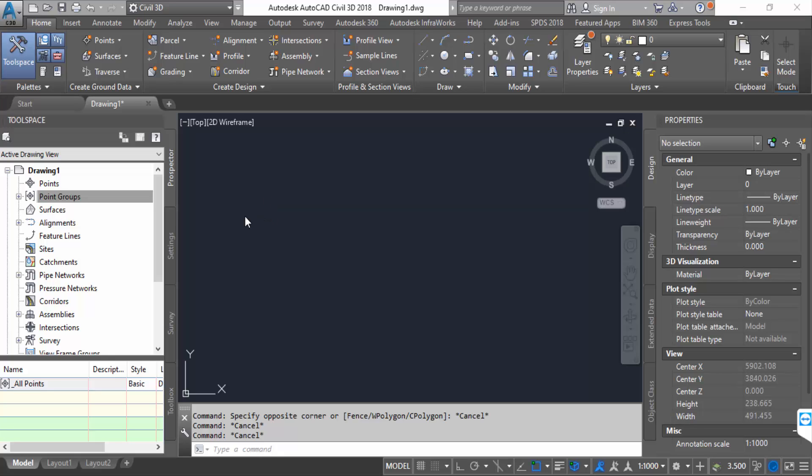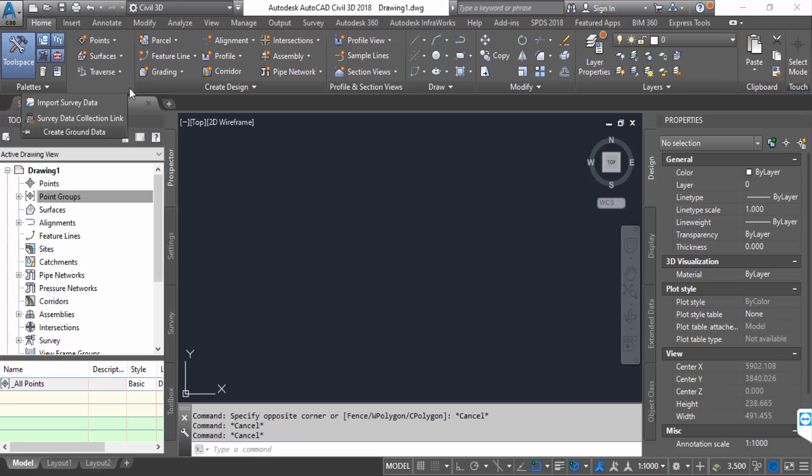Hello everyone, assalamualaikum. In this tutorial today I'll present how to add points from a CSV file in AutoCAD Civil 3D. Firstly, click on Create Ground Data, then Import Survey Data.